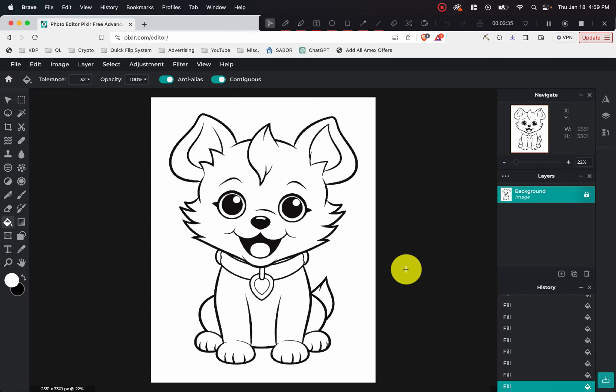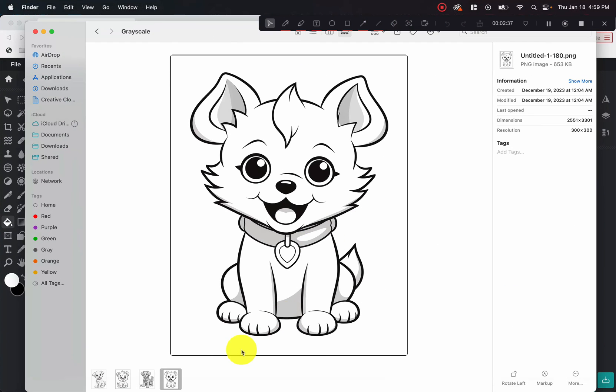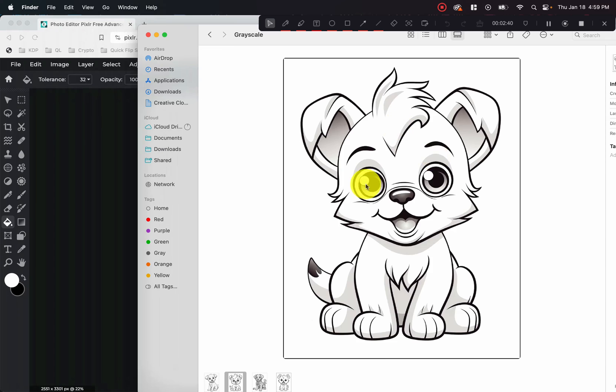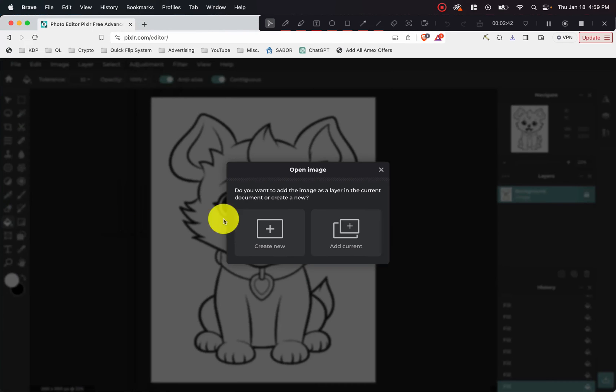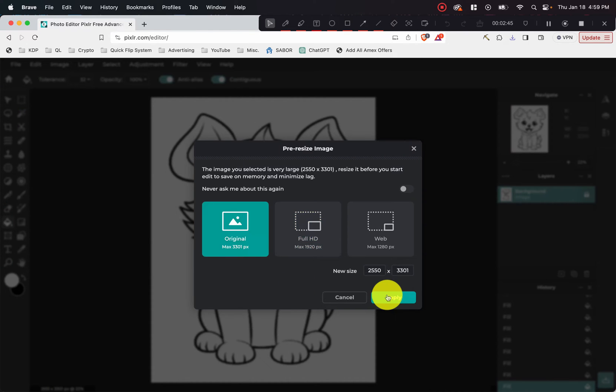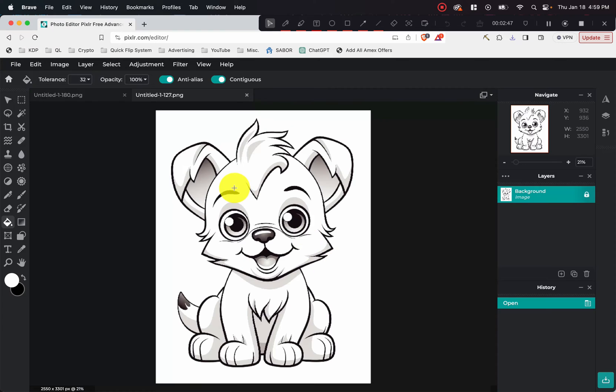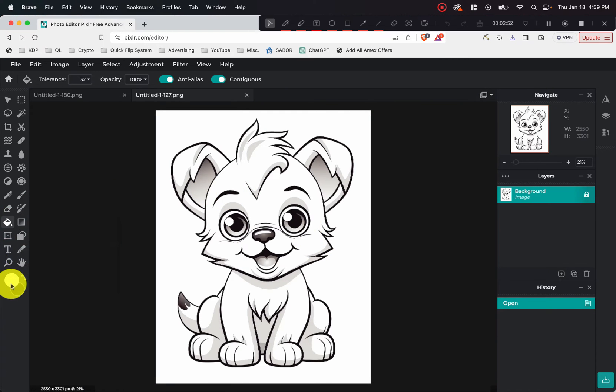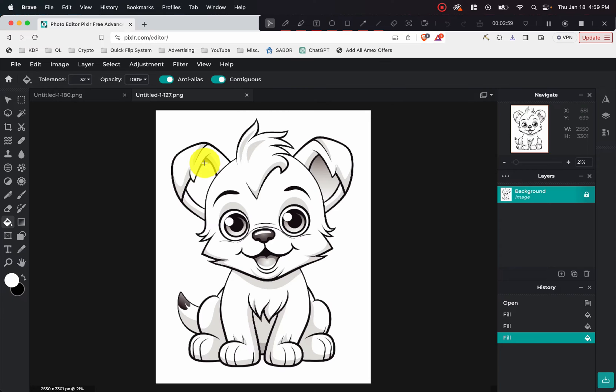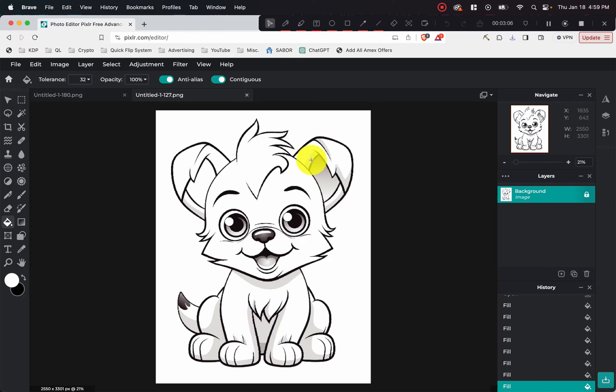Now with the second one, we can go ahead and drag it in as well. Same thing, create new, original, apply. And then now make sure the fill is chosen, the white is chosen. And let's just get to work by clicking the spots that we want to turn white. As you can see, there's a little bit more variance in the grays, but it's still doing its job. So we can just keep clicking in the areas that we want to turn white.